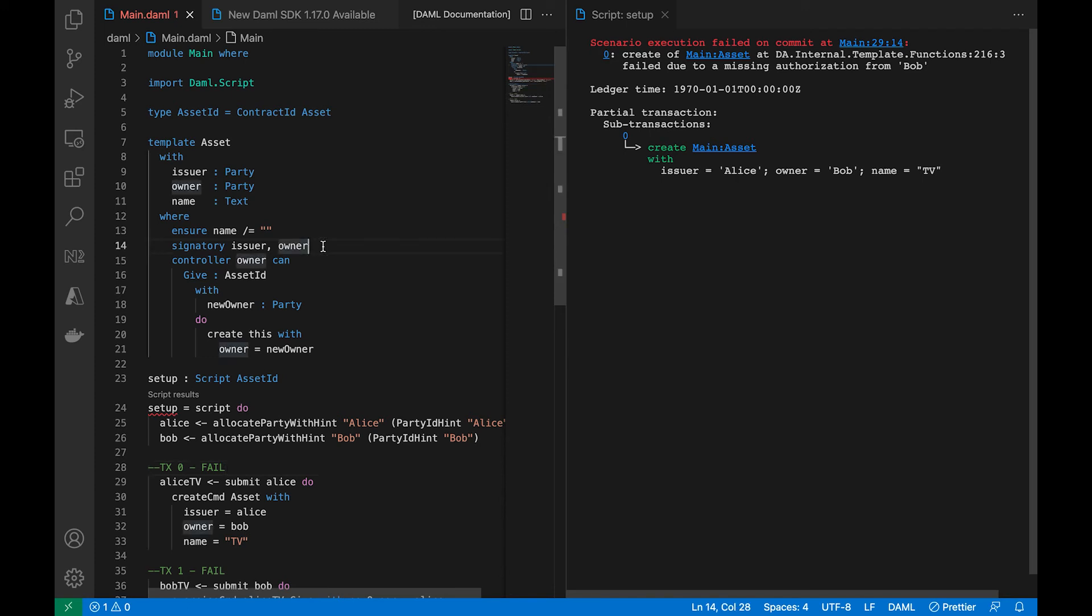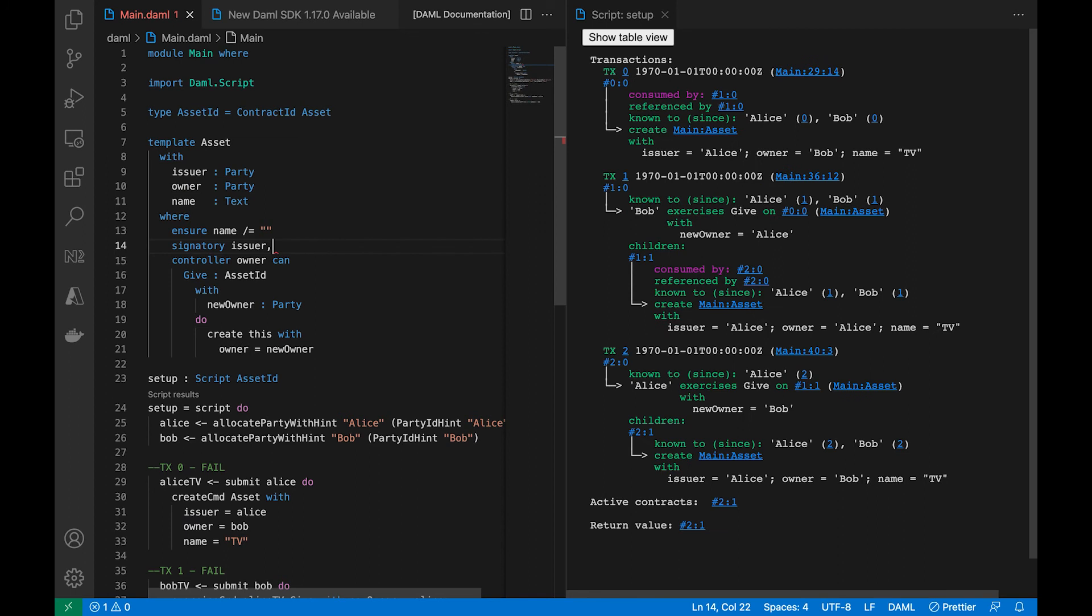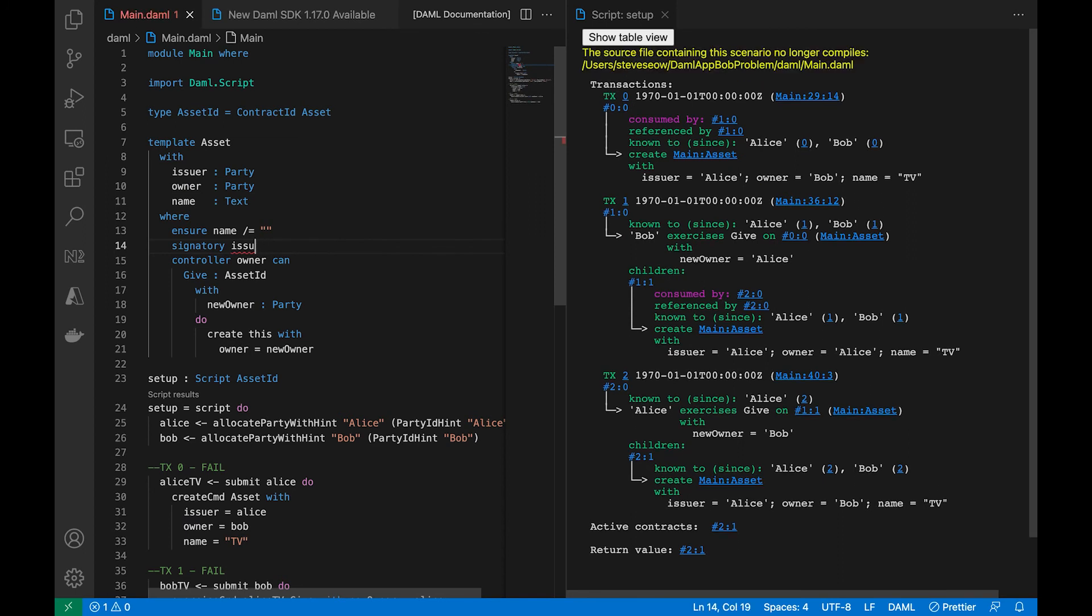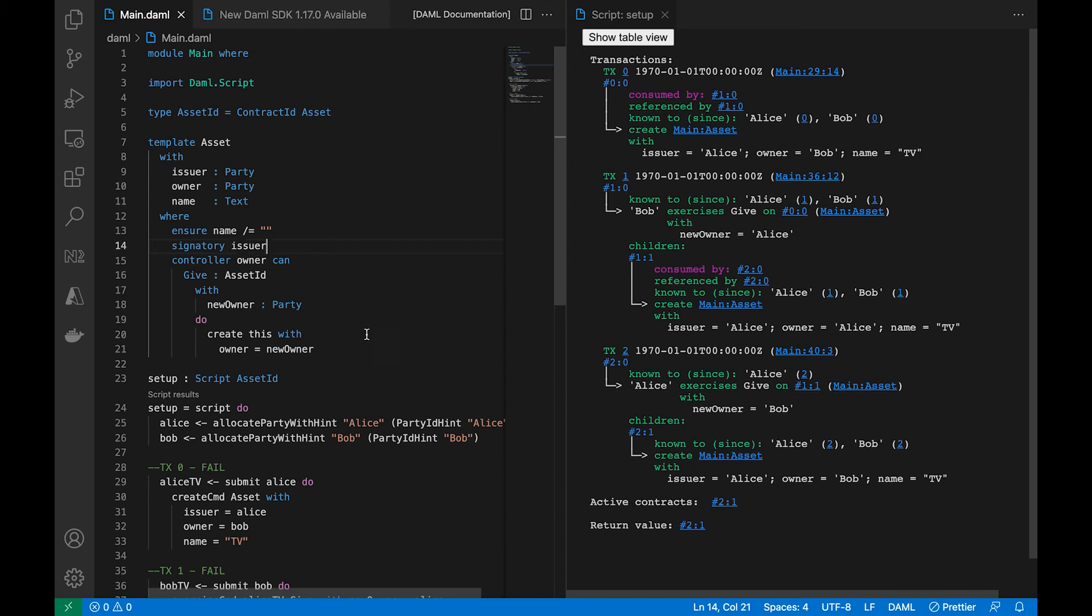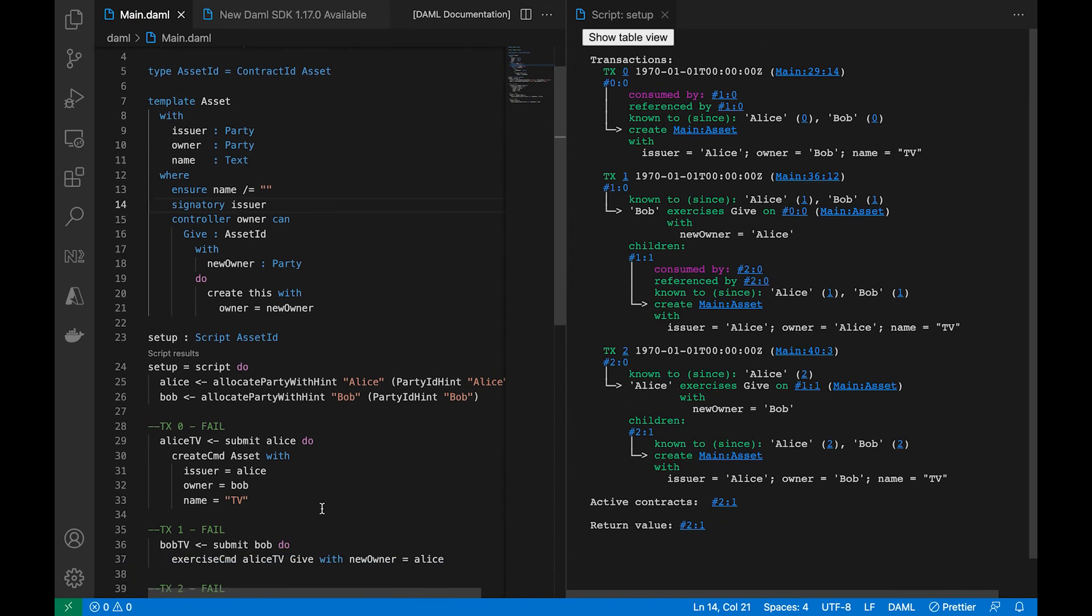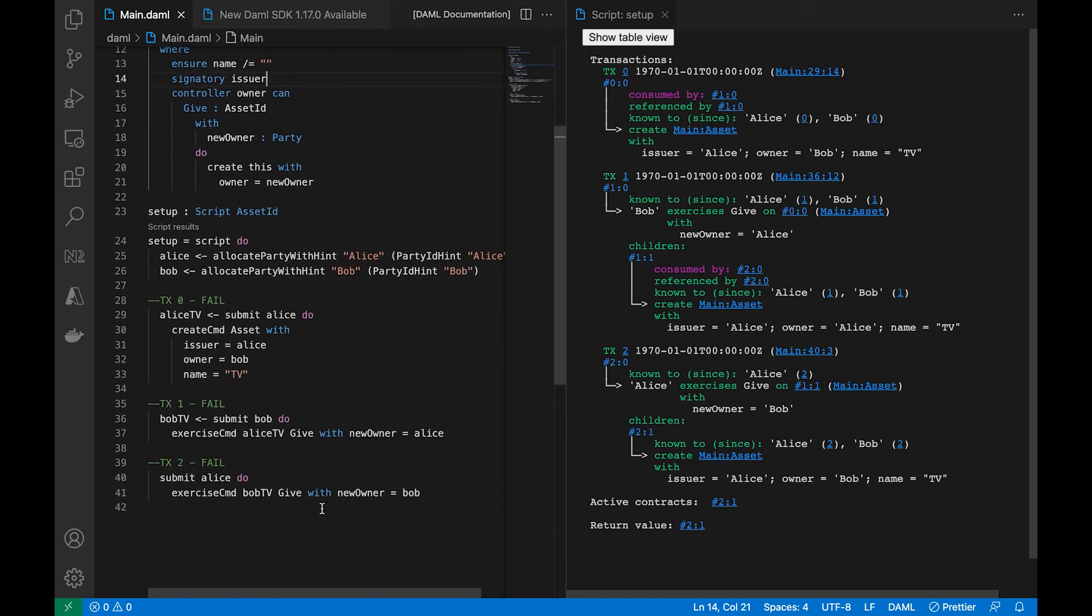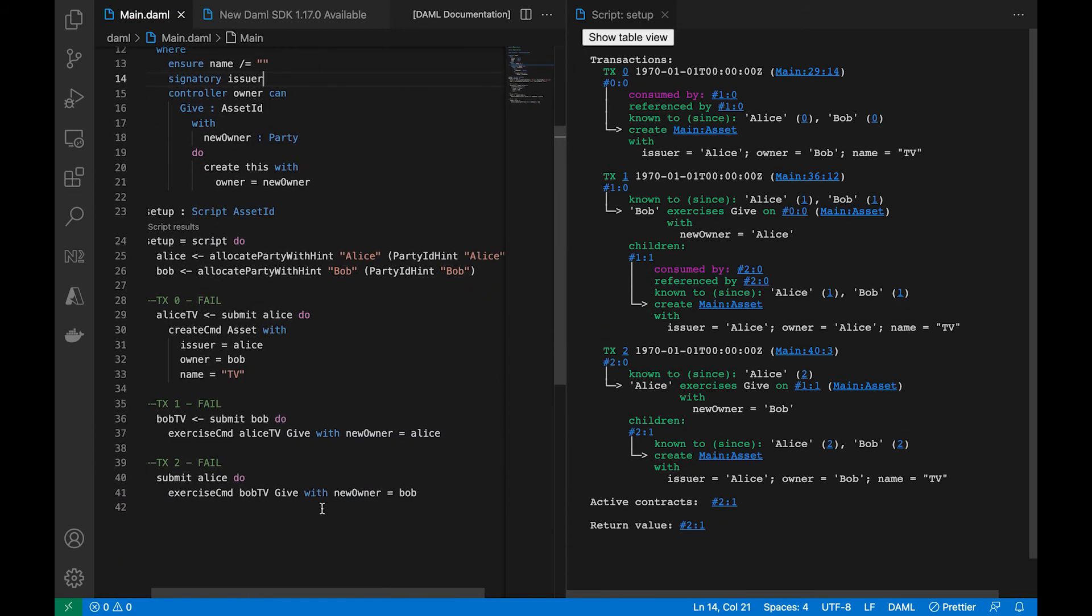So in this case, you would use the initiate and accept design pattern to fix this so that we can have an authorization from the owner, or we can probably just use just one signatory in this example.